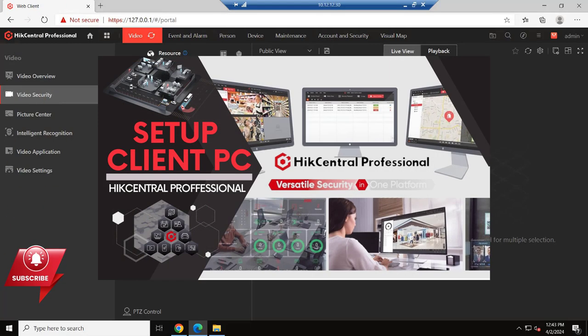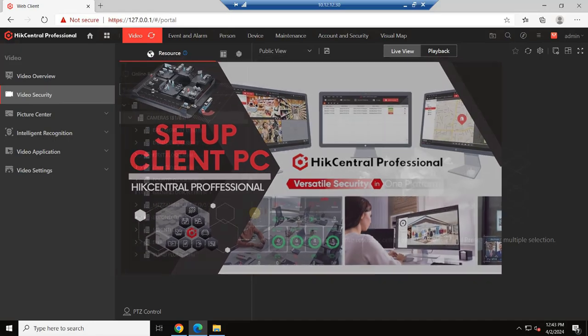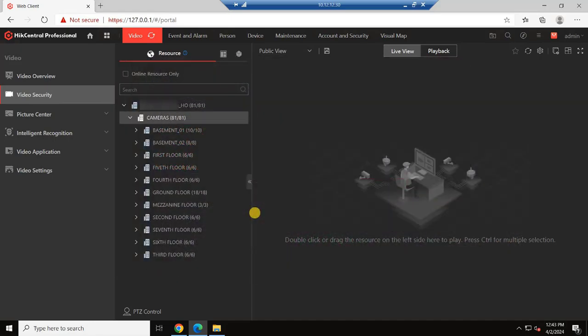Hello, welcome back to EZRobotech. In this video, we'll learn how to set up the HickCentral VMS client.